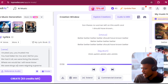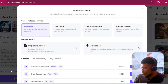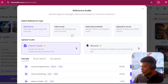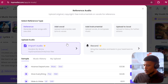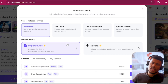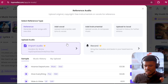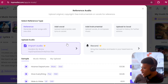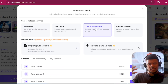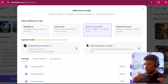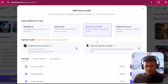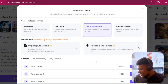And the crazy part is that's not even the craziest part — we can give it reference audio. You can see we can upload our own music, our own audio, and it will use that as inspiration to create something new. Or we can upload vocals alone and it will turn that into a full-fledged song.